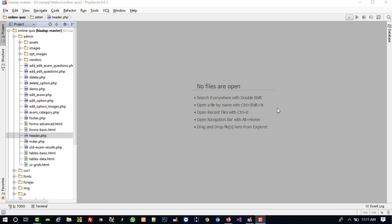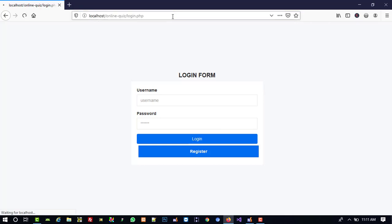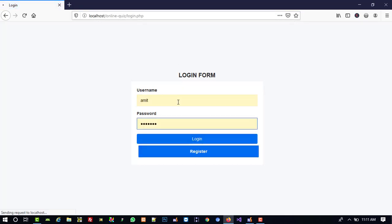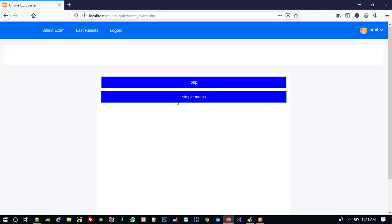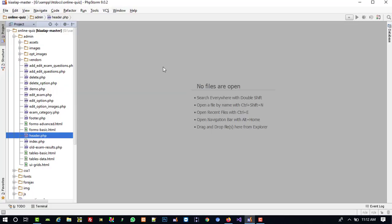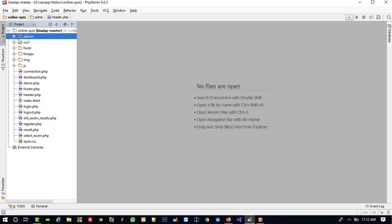Hello friends. In this video I am going to show you how we can add a logout system in our user side and admin side. First of all, I am going to login. Here we need to give a link of the logout page, so we need to create one logout page also.